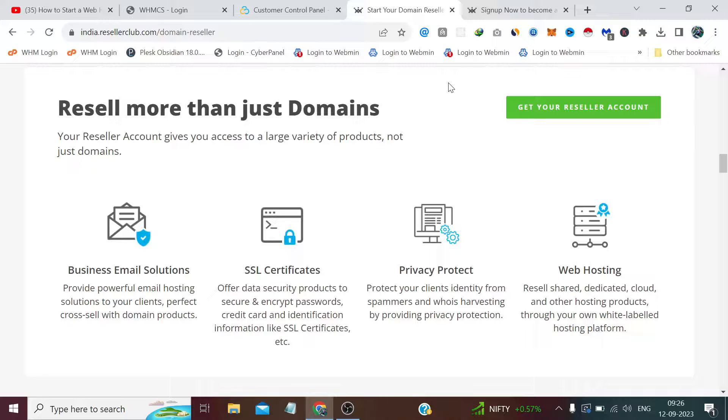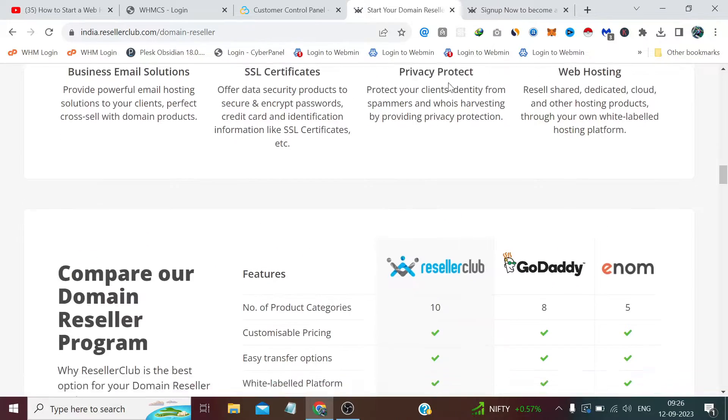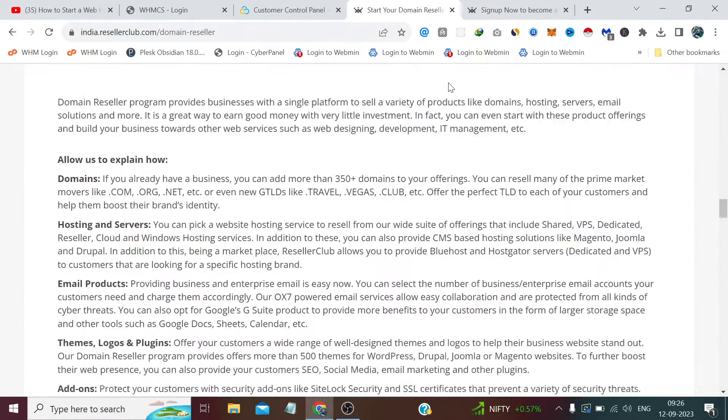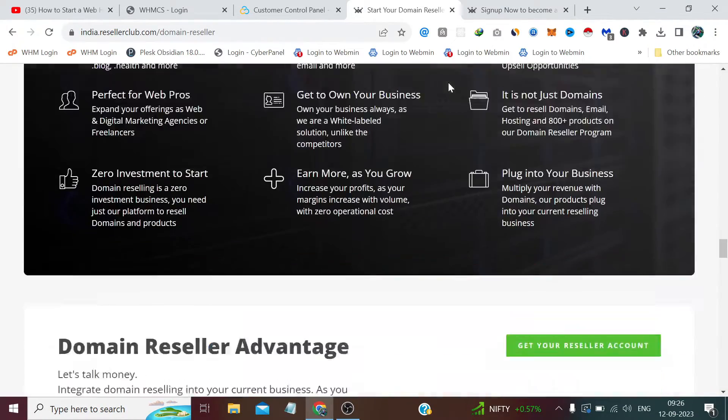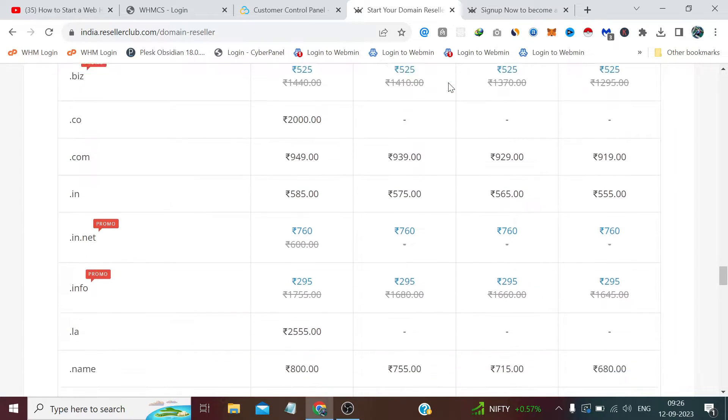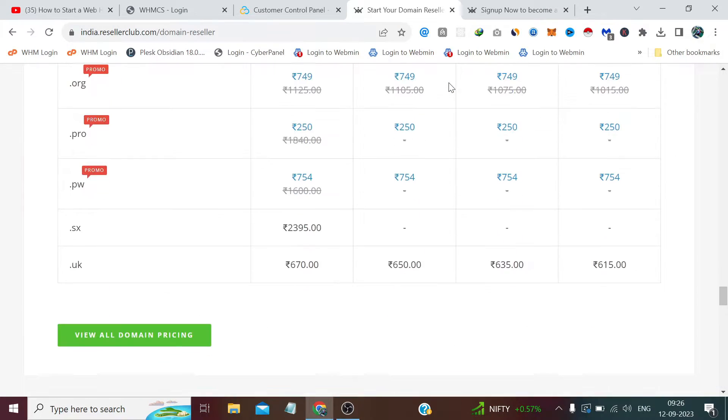However, if you're creating a new account and signing up through my affiliate link provided in the description, you will get the reseller API without depositing the initial deposit amount, which is $20. So don't forget to check the description, especially if you're creating a new account. As you scroll down further, you'll find a list of all domain extensions slab-wise.